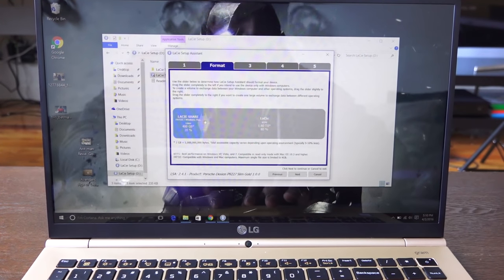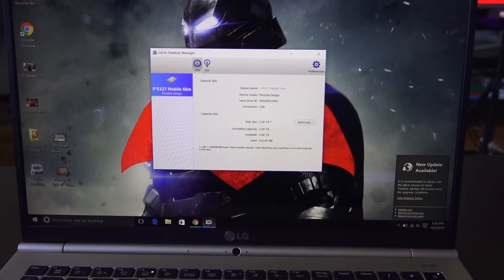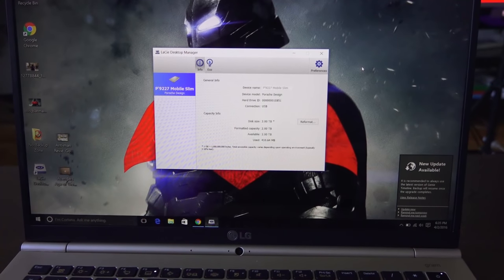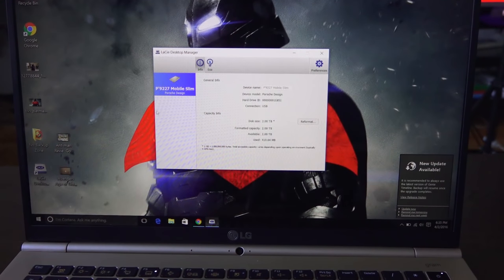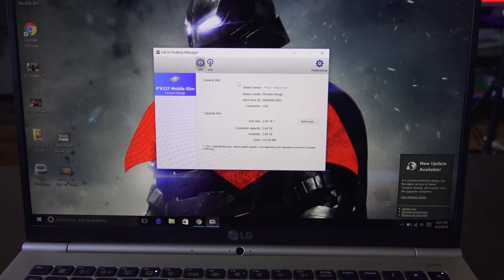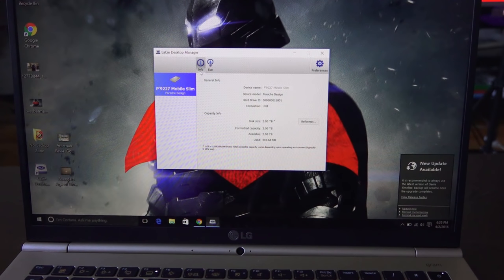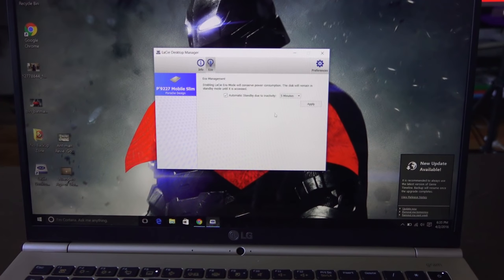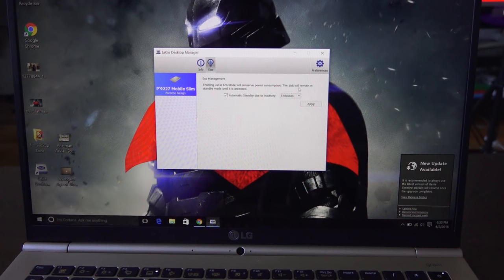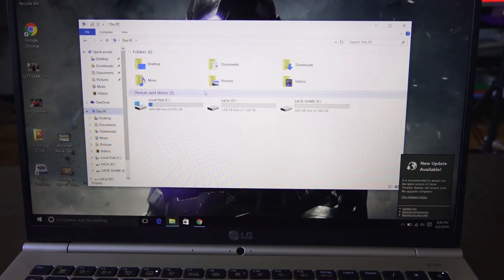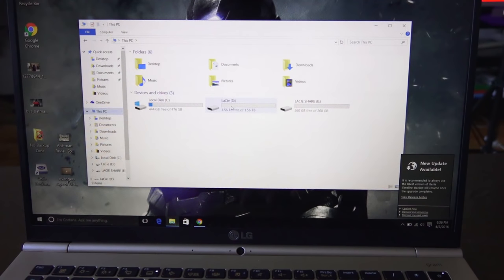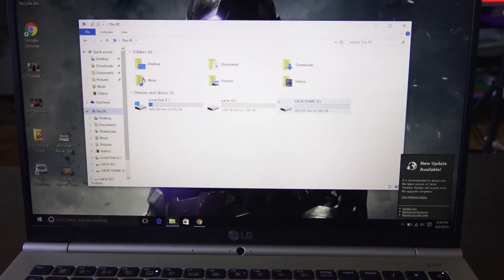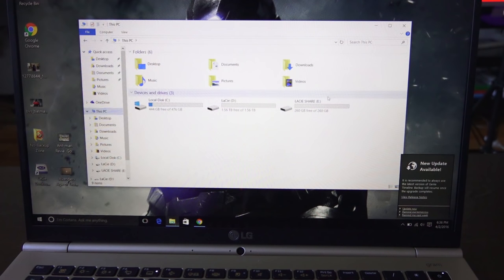There's also a LaCie device manager that shows you the state of your drive, allows you to reformat the drive if you want to, and recalibrate that shared section. You can see here I have two drives - basically a shared drive and the main LaCie drive - and that is what you get with it.